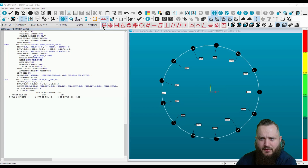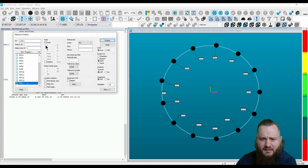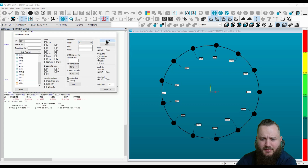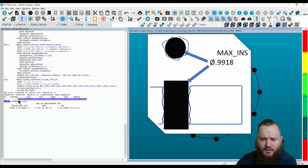Now you can go over to dimensioning and select that feature. The diameter — you can see that the 1 inch diameter is coming in at 0.9918.